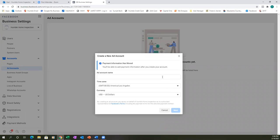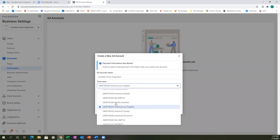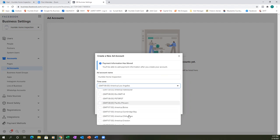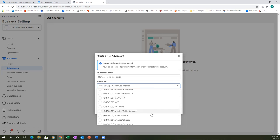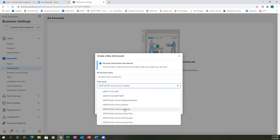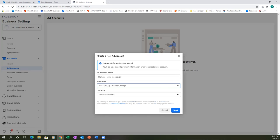Let's go to the ad account name. Go ahead and name it 'Humble Home Inspection' — put the spaces, make sure it looks right. Then choose your time zone. We're not in Los Angeles — let's find the right one. There's America/Chicago, which is close, so we'll do that same time zone.